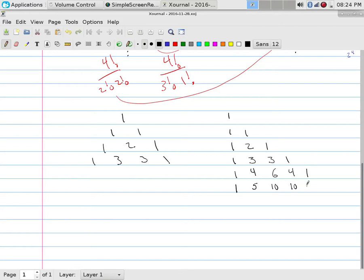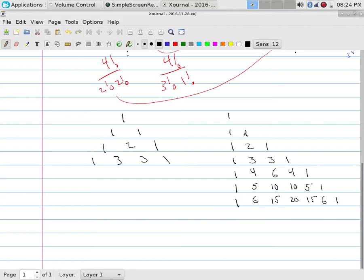Four and one is five. And one, one. One and five is six. Five and ten is fifteen. Ten and ten is twenty. Ten and five is fifteen. Five and one is six and one. And so again, it's still the same Pascal's triangle.